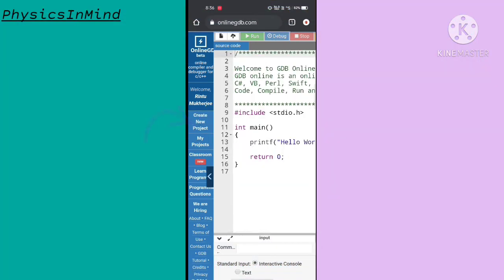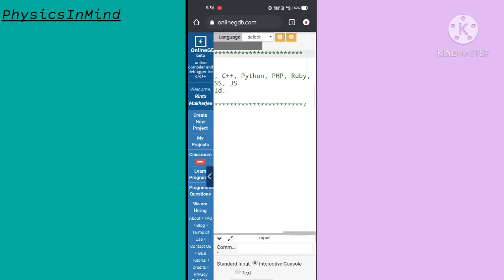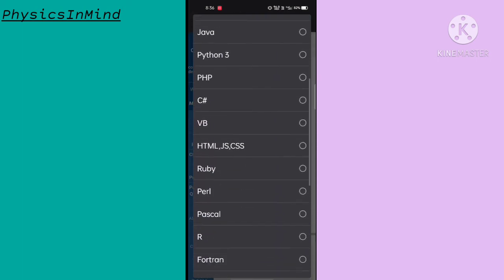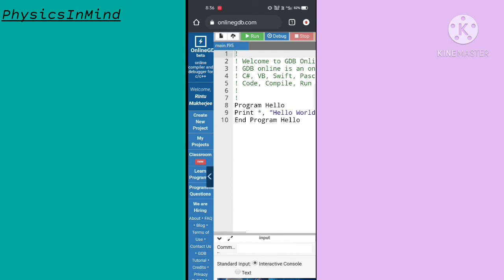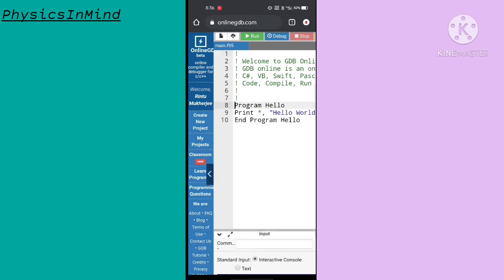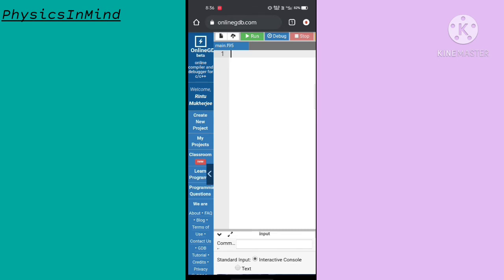Click 'new project' and then you can choose what language you prefer for coding. Here I am choosing Fortran. As you can see, the Hello World program is printed in Fortran syntax. I am removing it to write my own program.